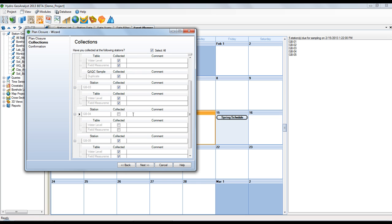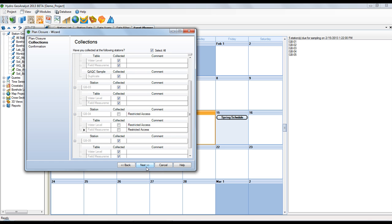Here, for example, if the field personnel were unable to get to station number 4, I uncheck it, and then I provide a reason in the comment field. And I'll just copy that through for the other information to be collected.